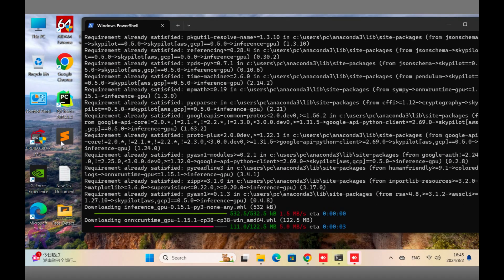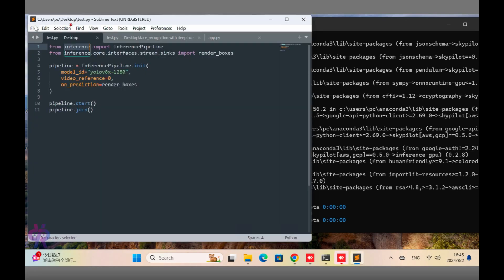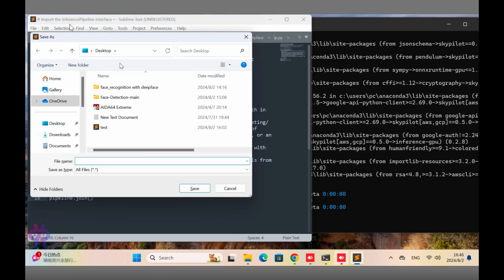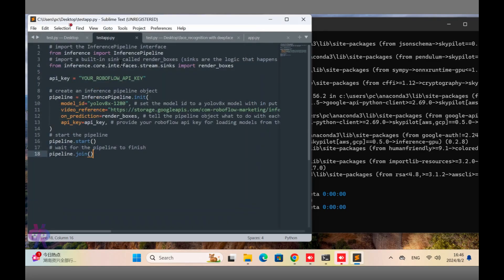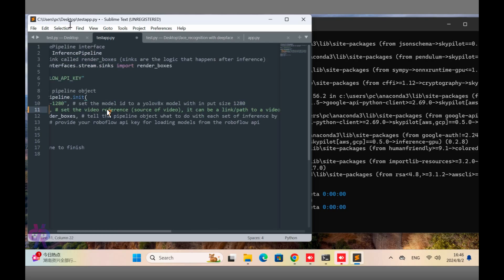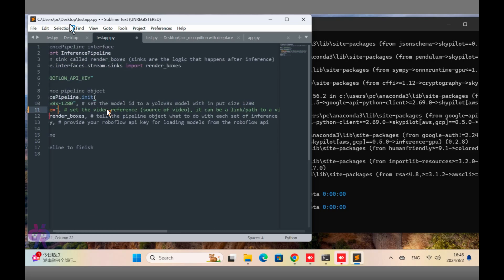I open Sublime Text and paste my code. After that, the Roboflow inference library is installed successfully and the GPU library is installed successfully. We open the Roboflow panel, get the API key, and implement it in our system. We put the webcam as the input — no need for any YouTube or other video, just the webcam.